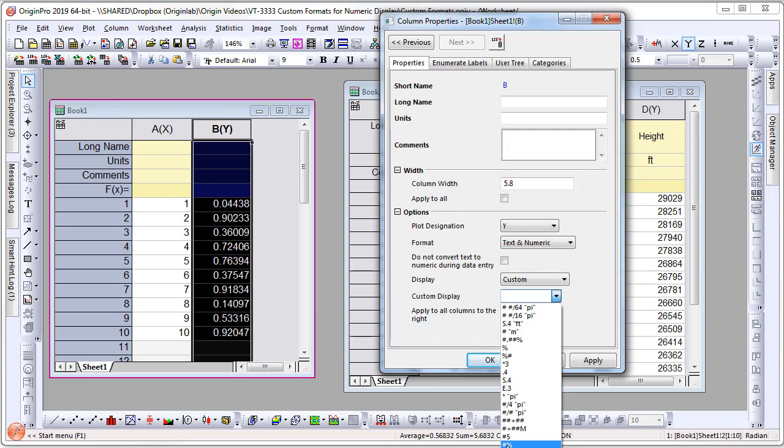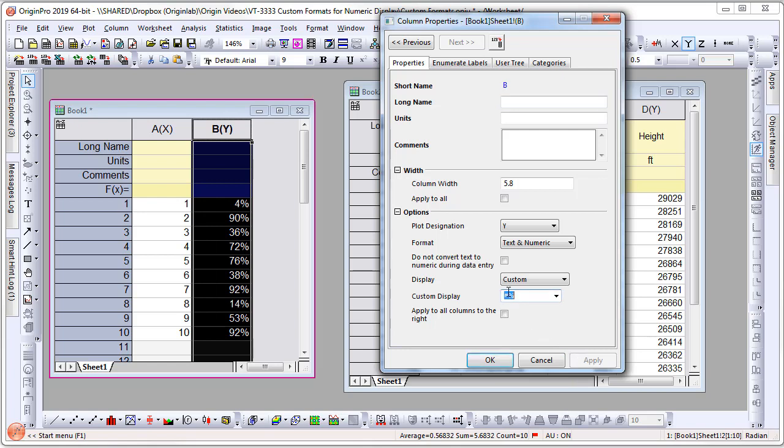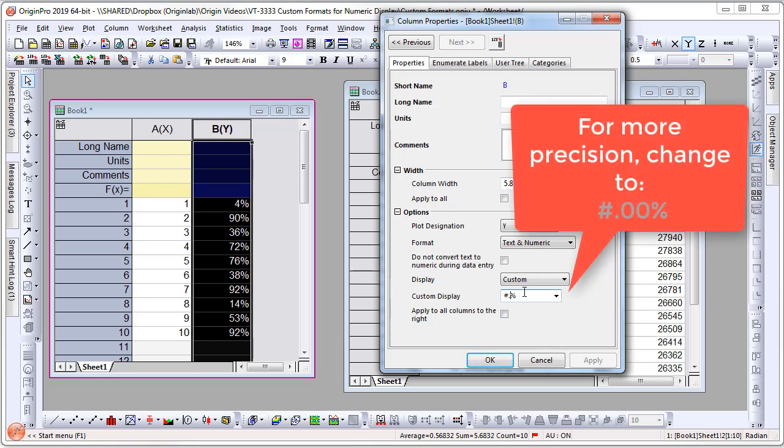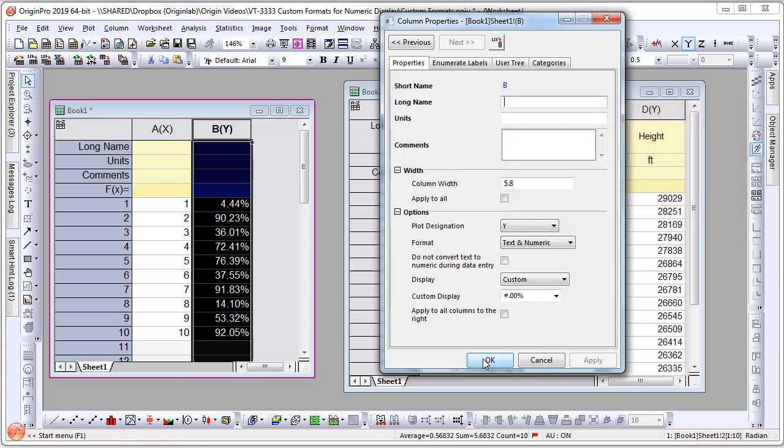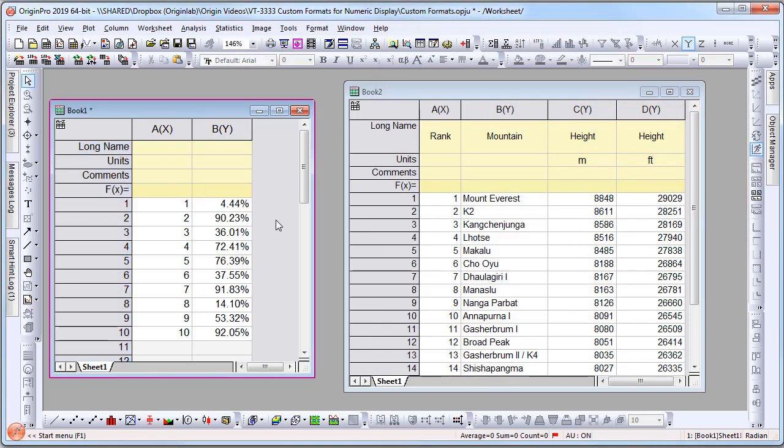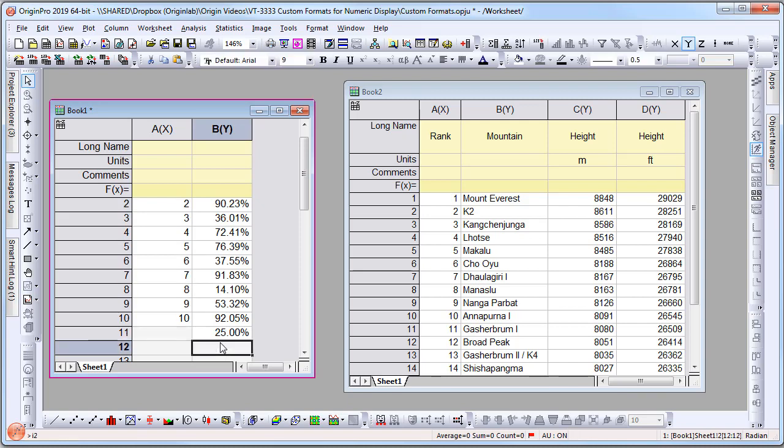Now you'll see that numbers are converted to percentage. If you want more precision, I can change it to #.00% to give me two decimal places. Once I've converted the display to such format, note that if I then type numbers, such as 25, into the worksheet, it will correctly display in the percent format.